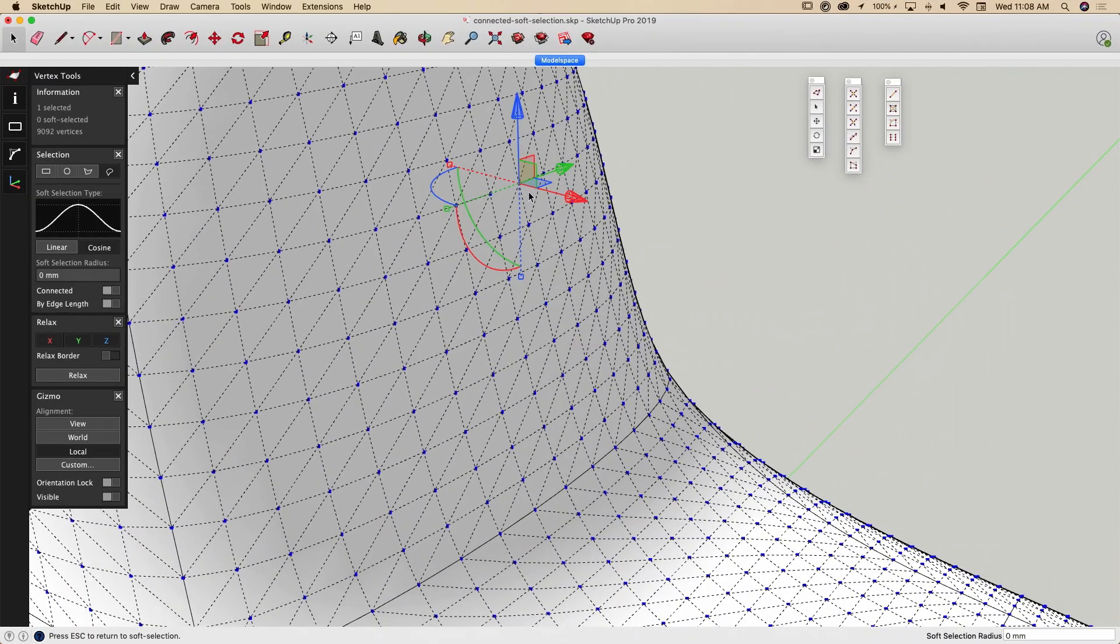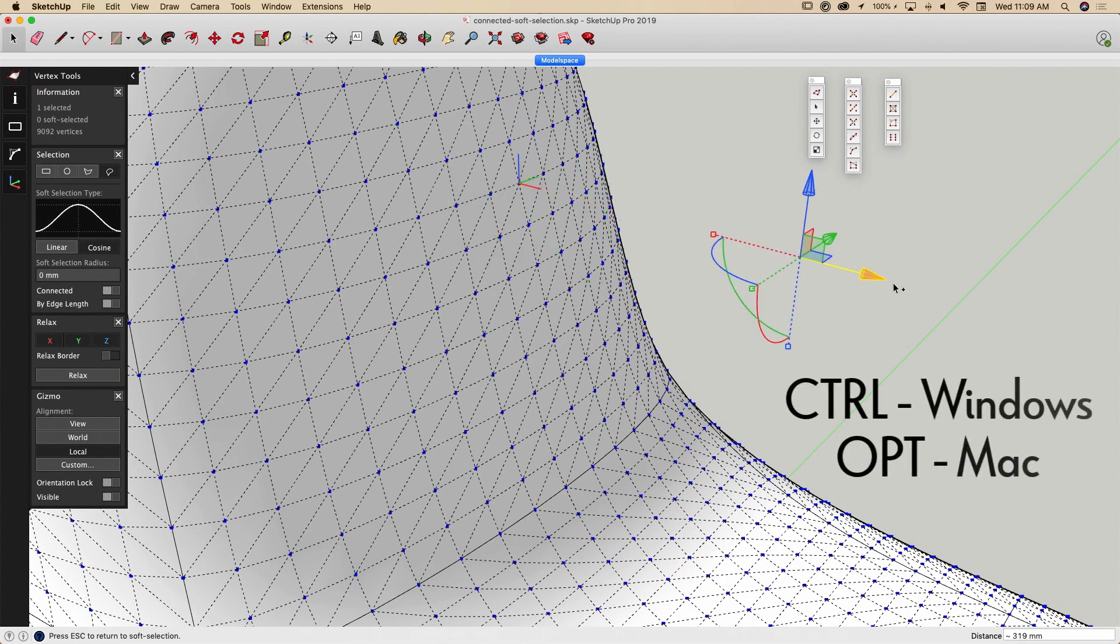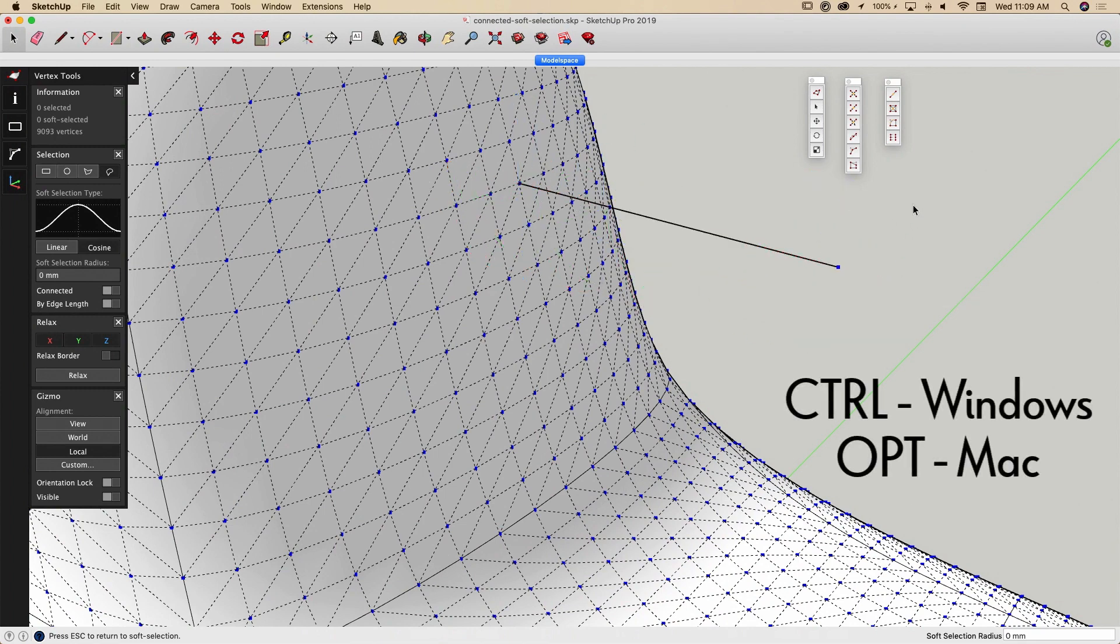Unlike Vertex Tools 1, this can now be done with just a single selected vertex.